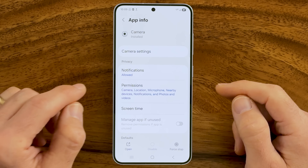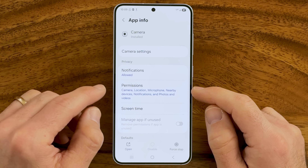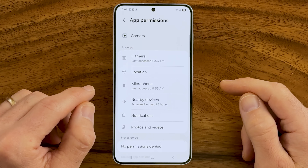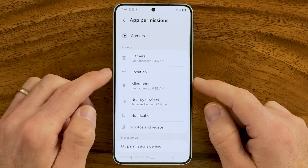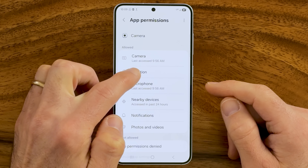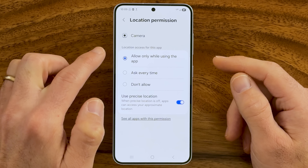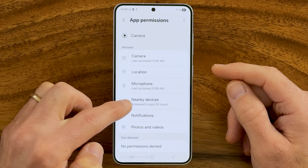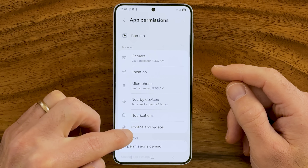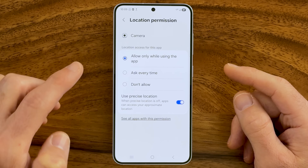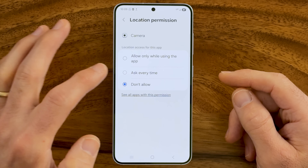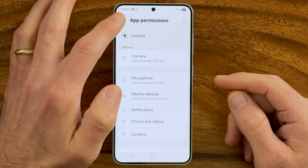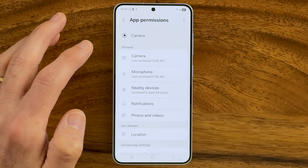The first thing we'll look at is the permissions it has access to. Tap on Permissions and you'll see your camera has permission to access your location while it's in use, your microphone, nearby devices, notifications, photos and videos. If you don't want it to have access to any of those, you can switch it to Don't Allow. Keep in mind the camera might use your location to geotag, but you may not want it tracking your location every time you open it.